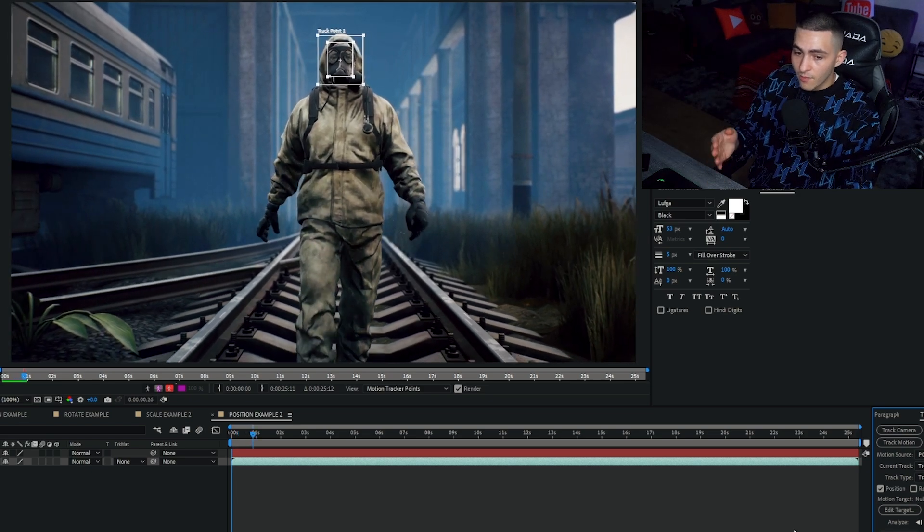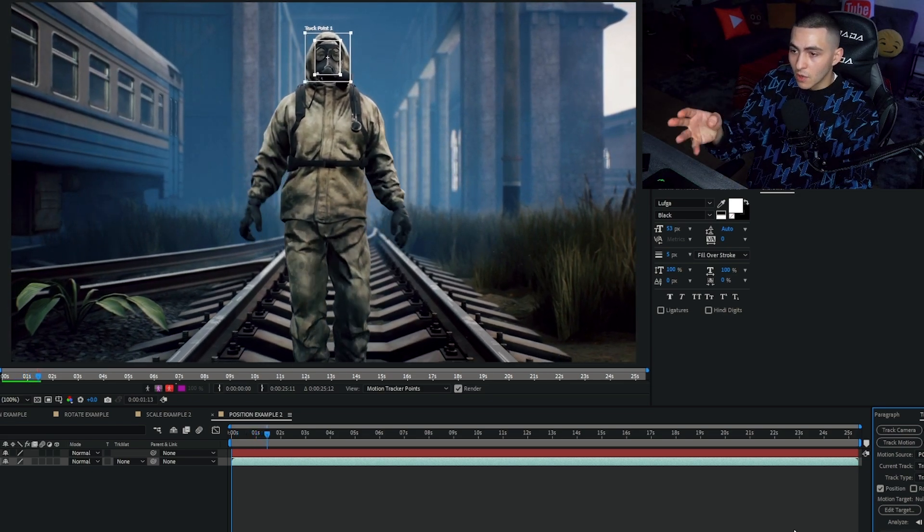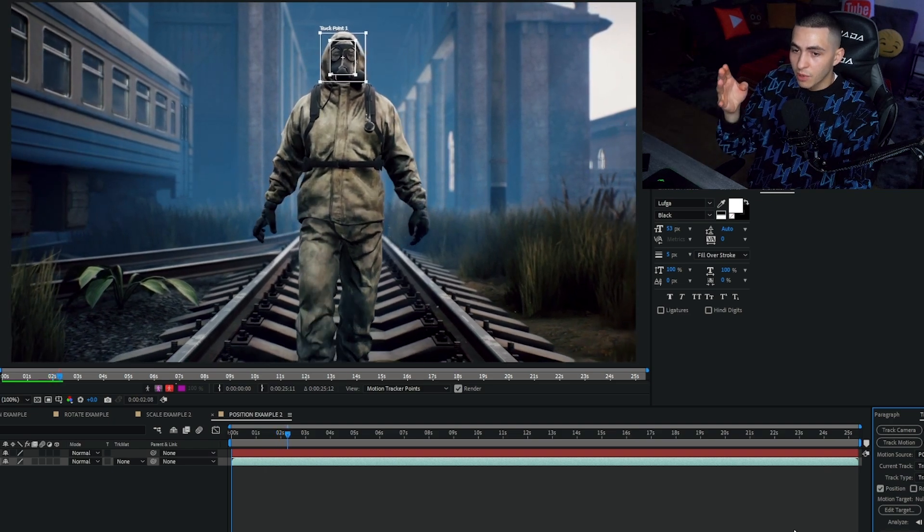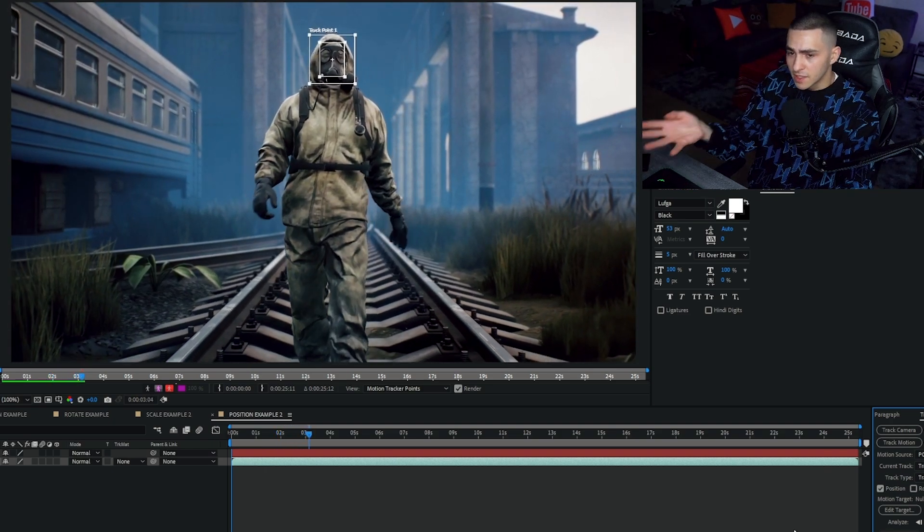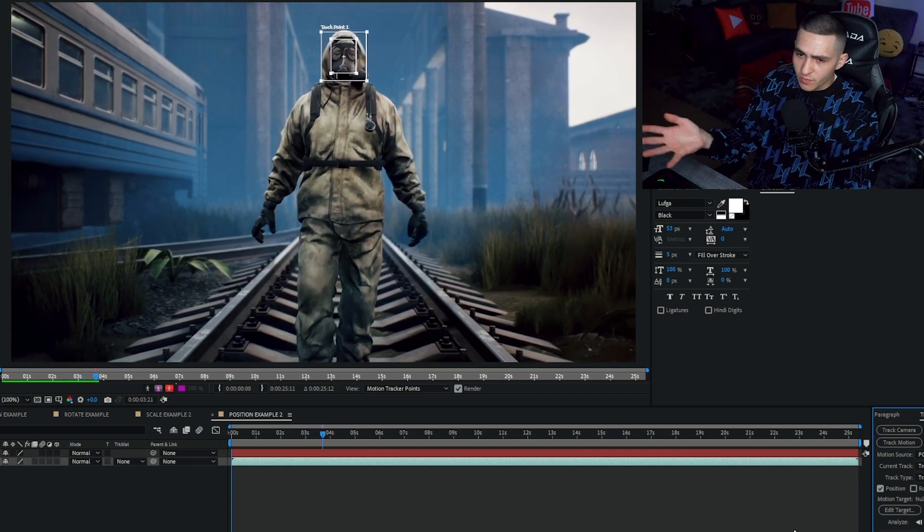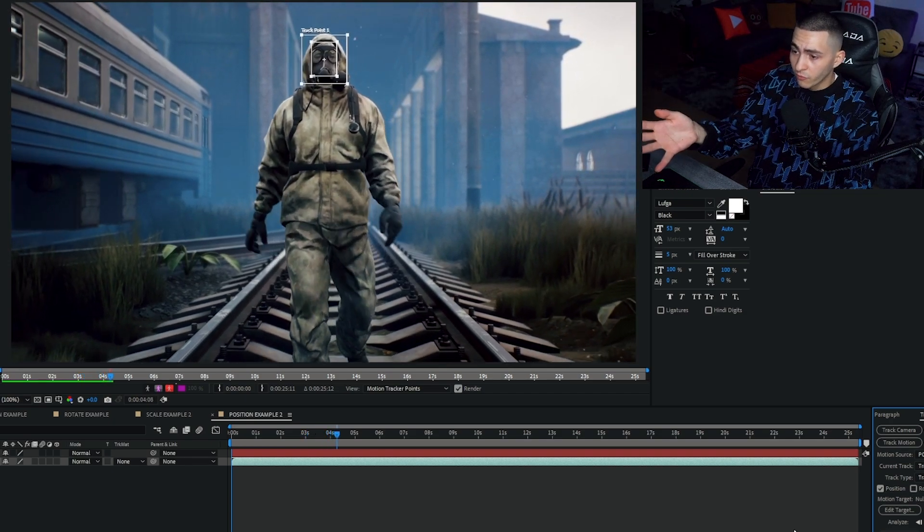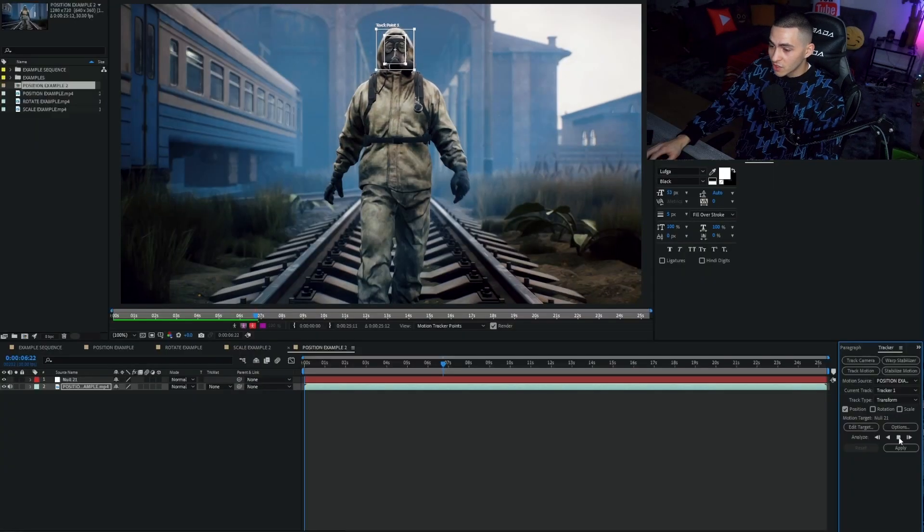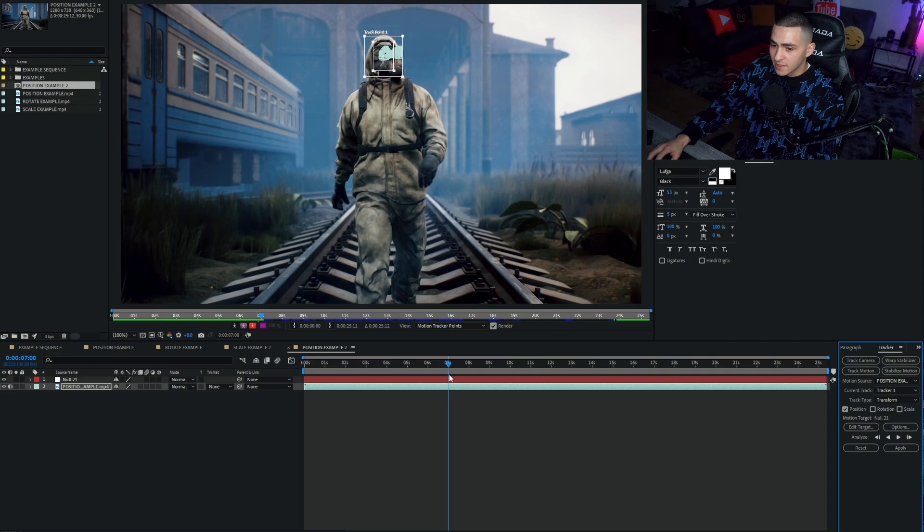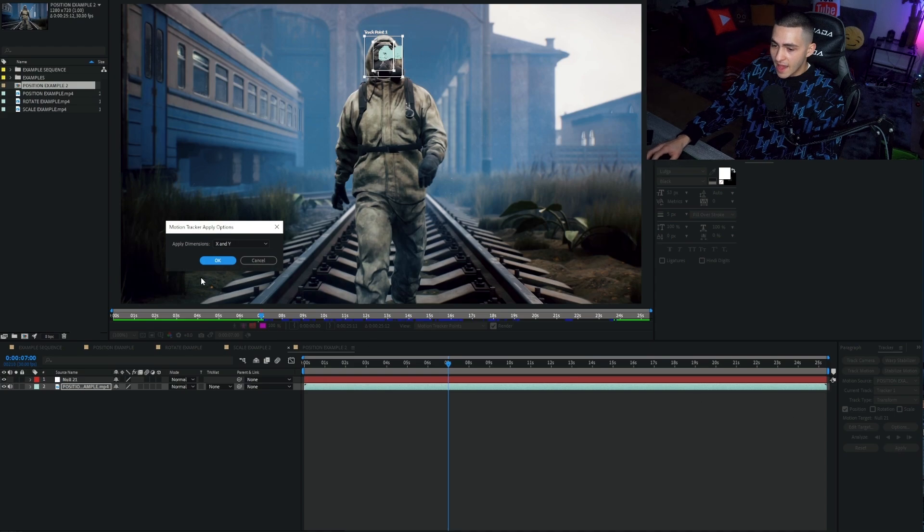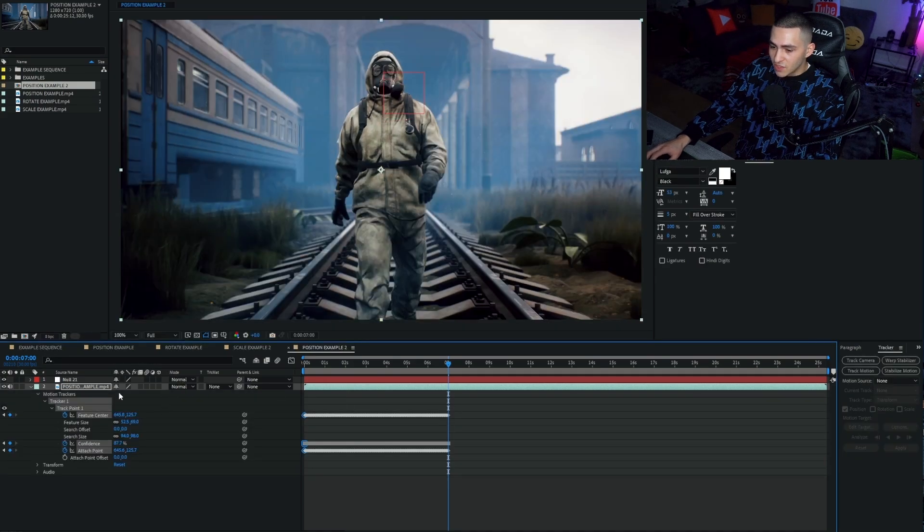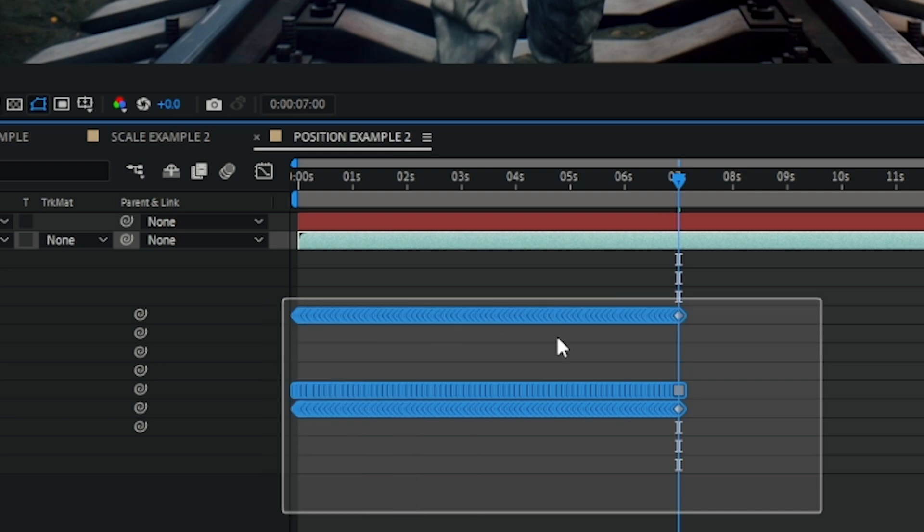And just like that, it is going to now go frame by frame and track the motion of that gas mask. As you see, the tracker is staying perfectly positioned on his face. This guy is a little bit spooky. Who knows what his backstory is? We can just go ahead and press stop. It's motion tracked seven seconds. Feel free to in your own clip motion track the whole thing, but for example's sake, I'll just go ahead and press apply.